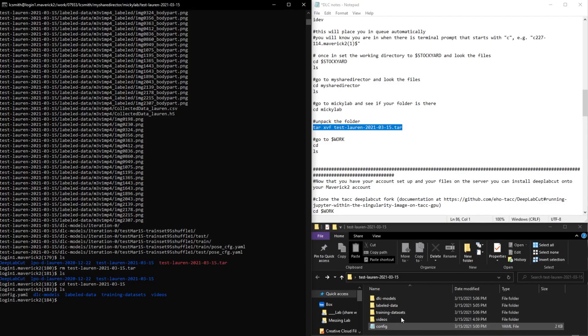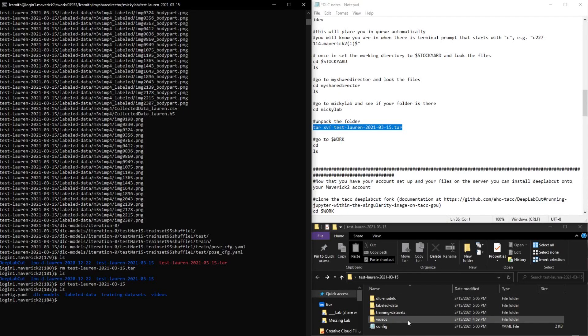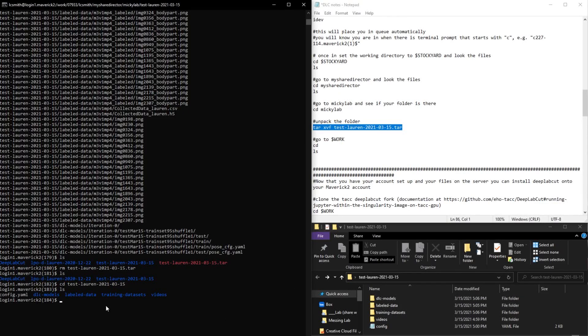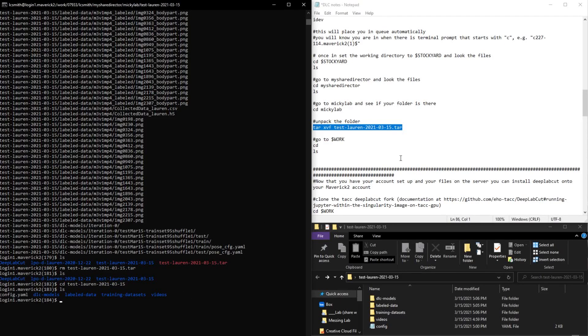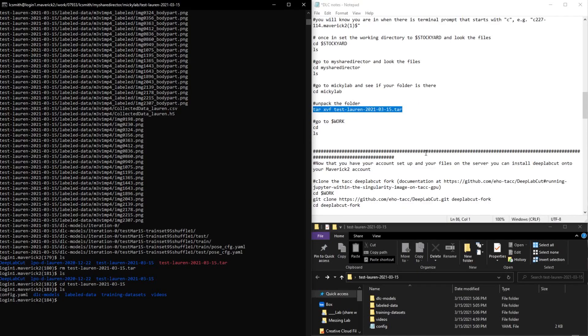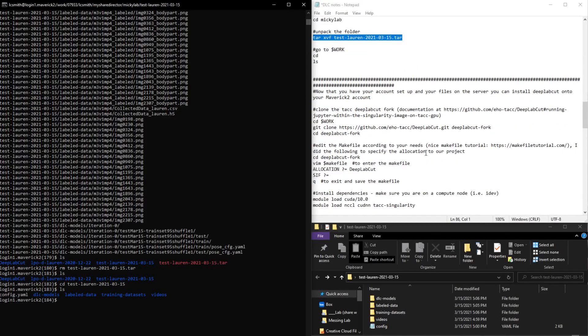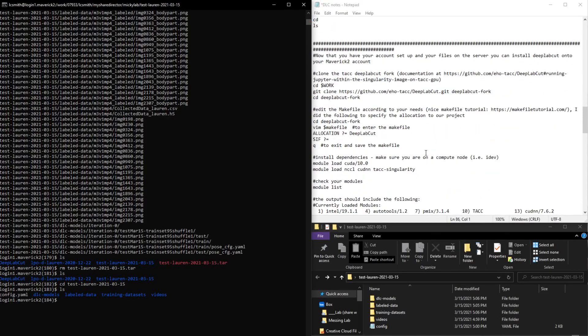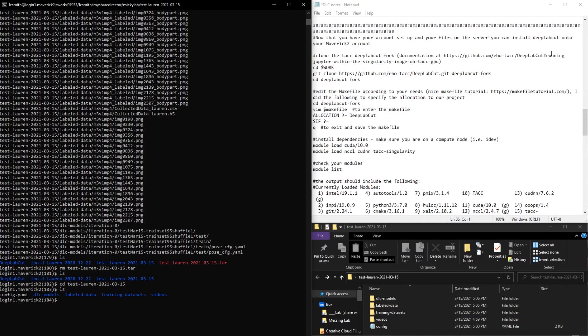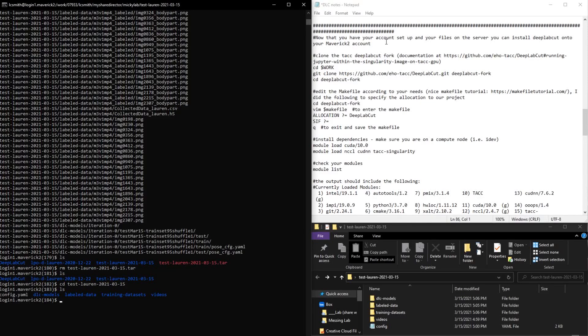So I have the folder pulled up here, and you can see we have the config file and then the four folders here. So everything looks good. So that's it for this portion. In the next video, I'll show how to install DeepLabCut onto your Maverick 2 account and how to run some of the analysis.